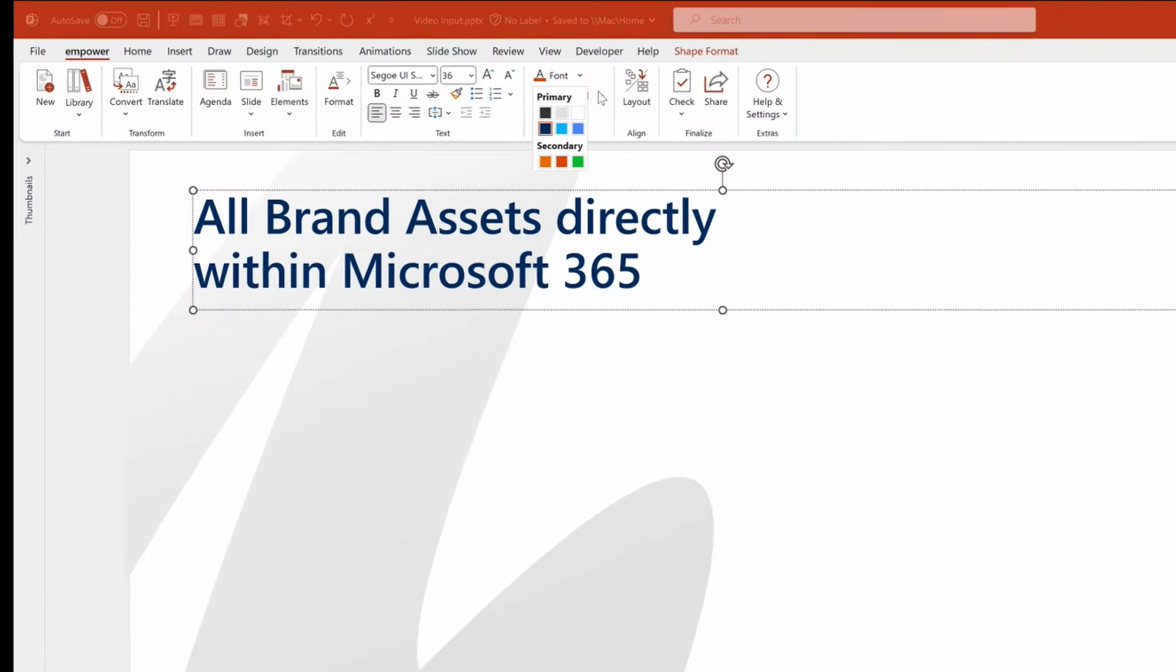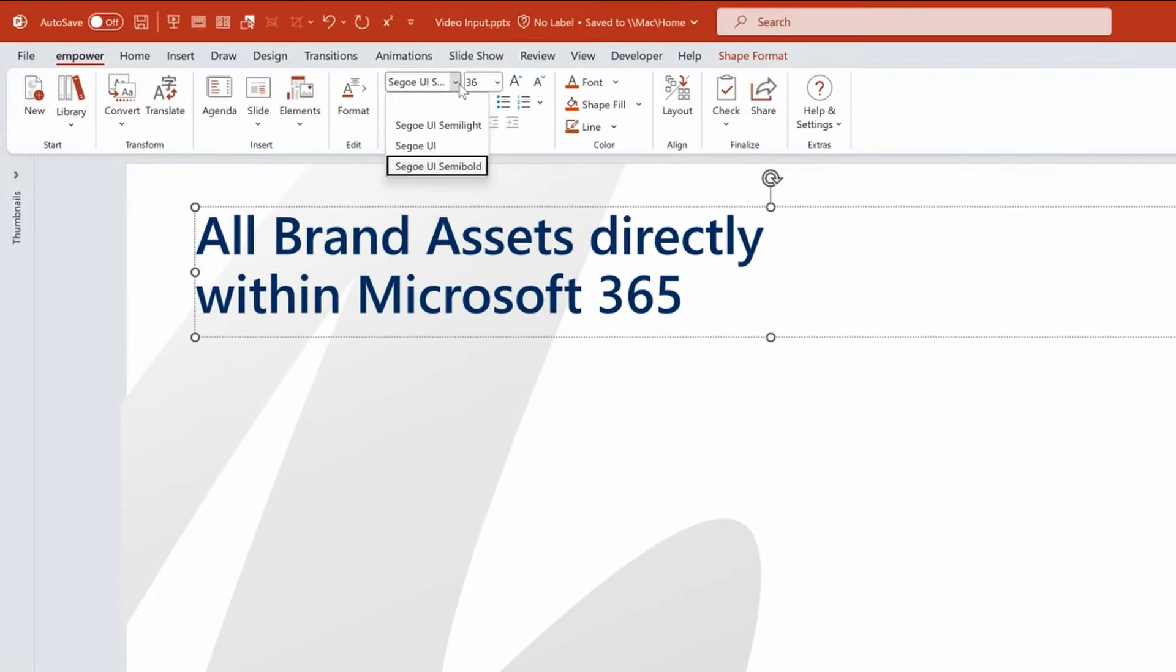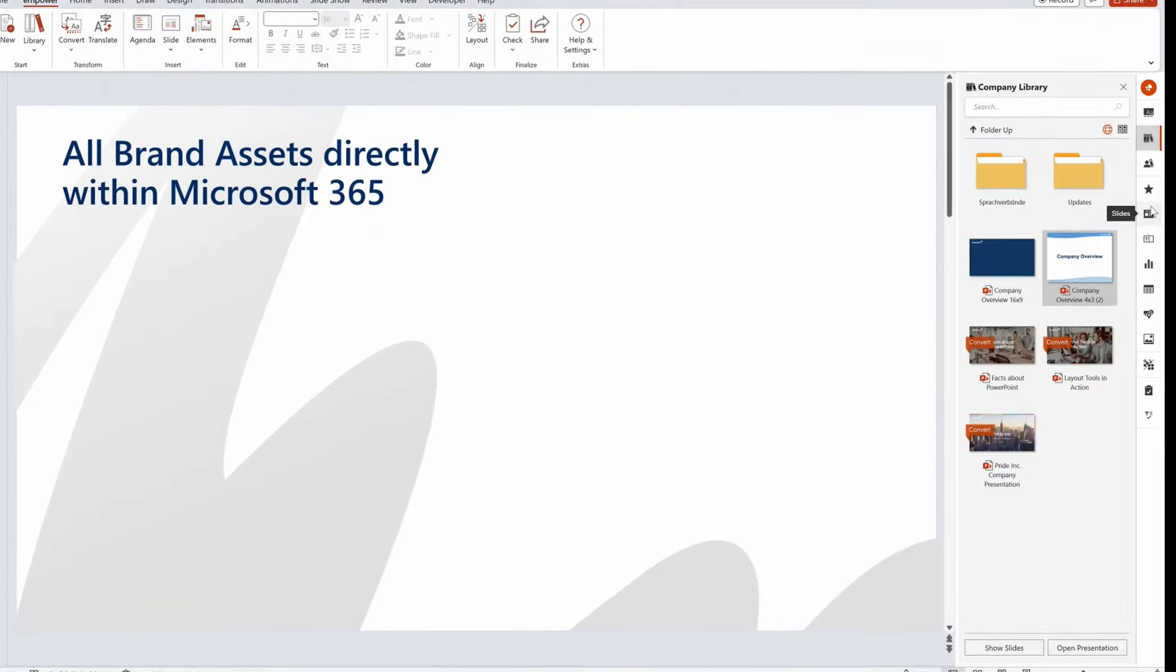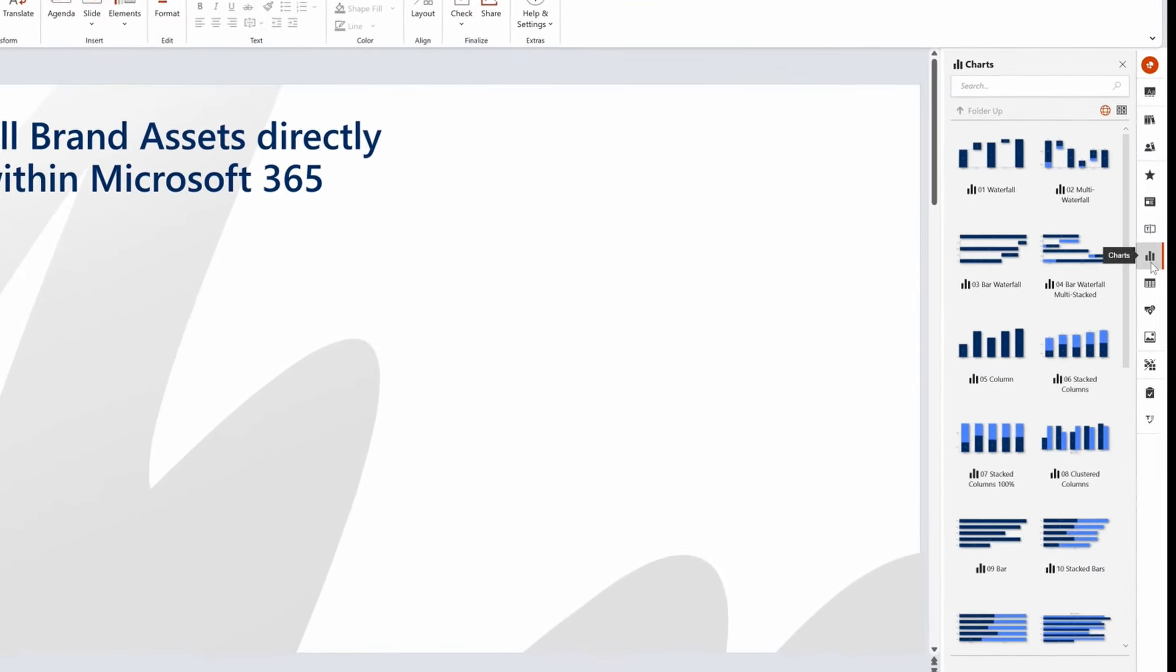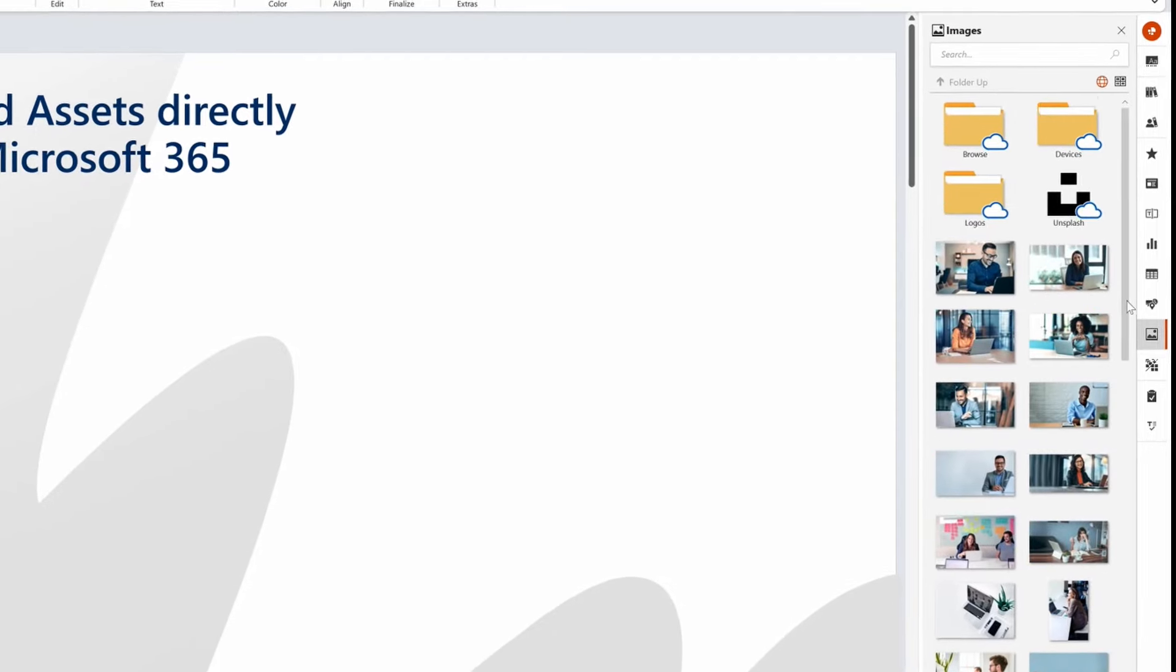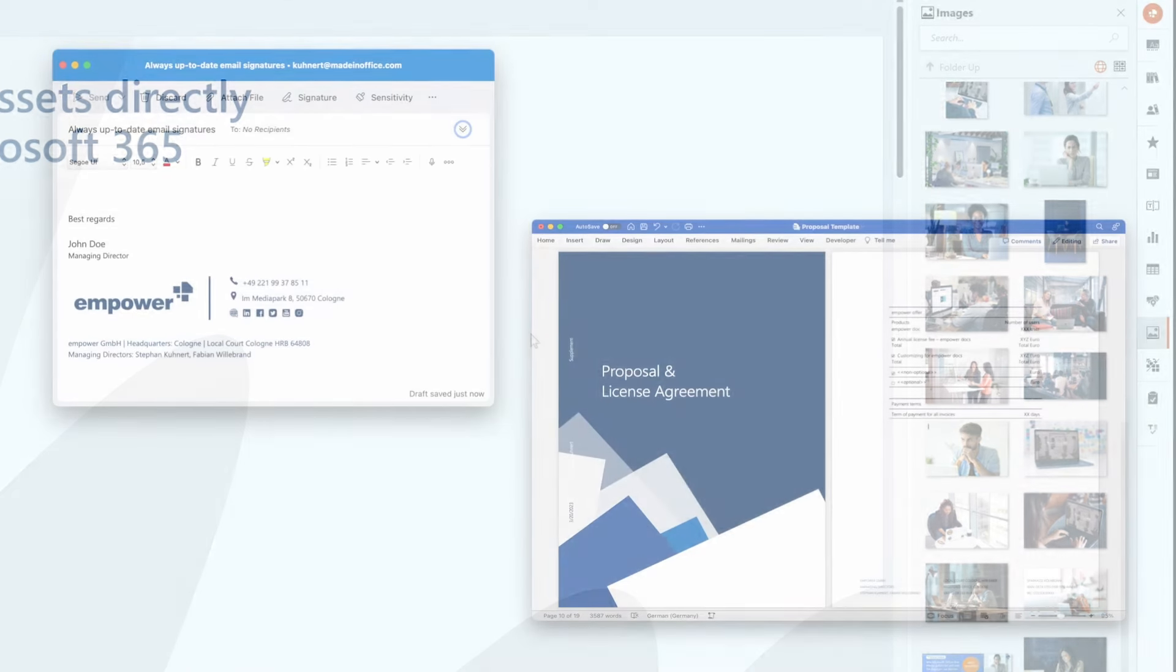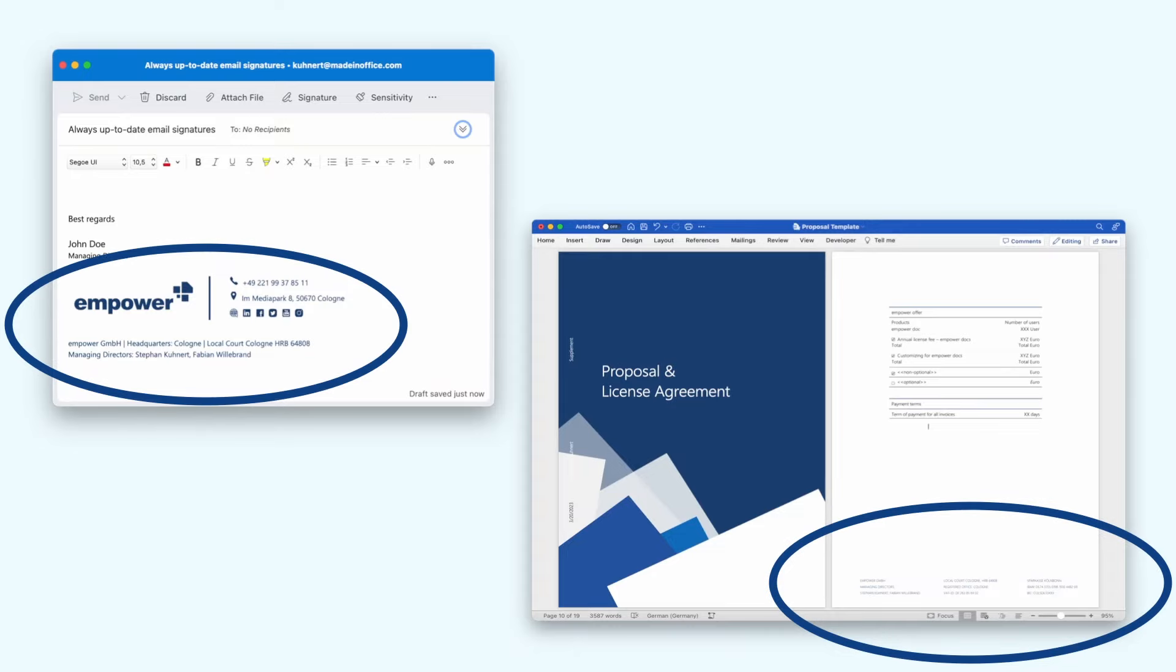With Empower all your office documents are instantly brand compliant. All your templates, brand assets and corporate design guidelines are available directly within office. In addition, your documents will always be legally compliant with up-to-date information.